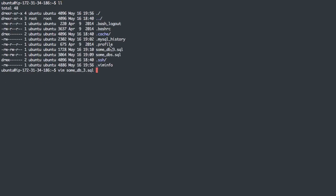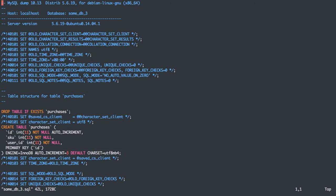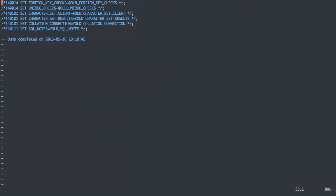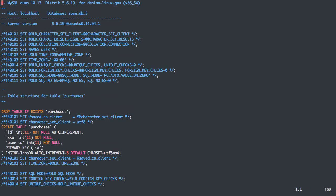So if we edit our newly created sumdb3 file, we'll see that it has drop table, create table, but it doesn't add any data.